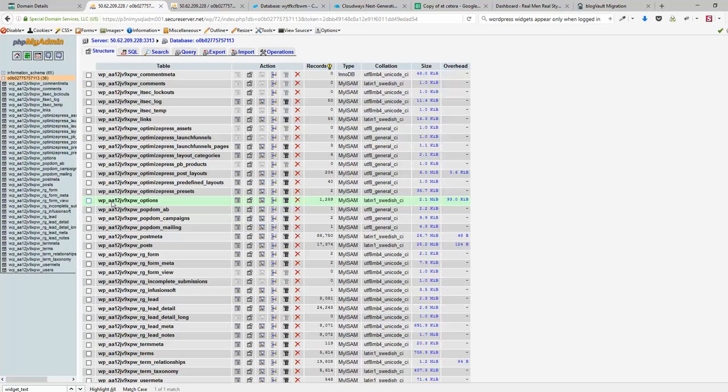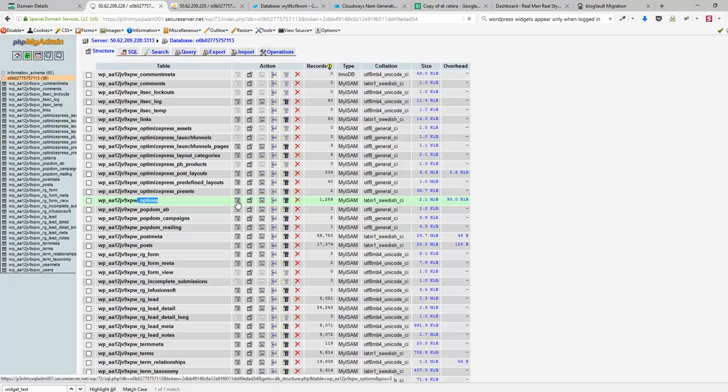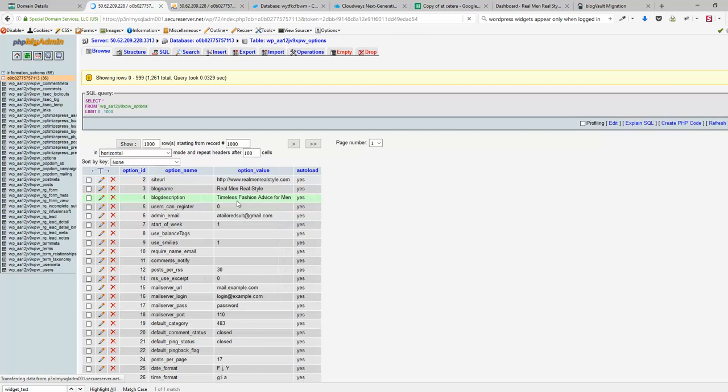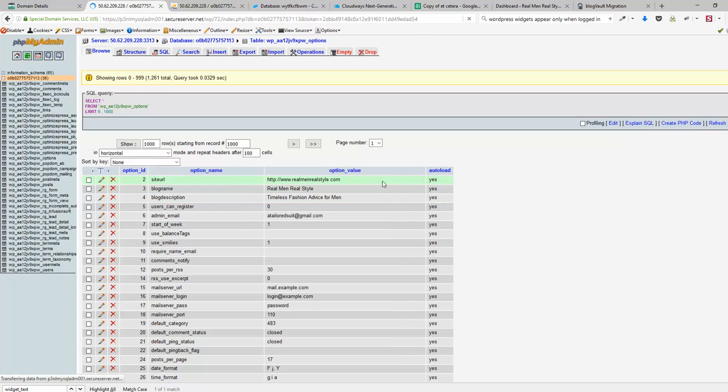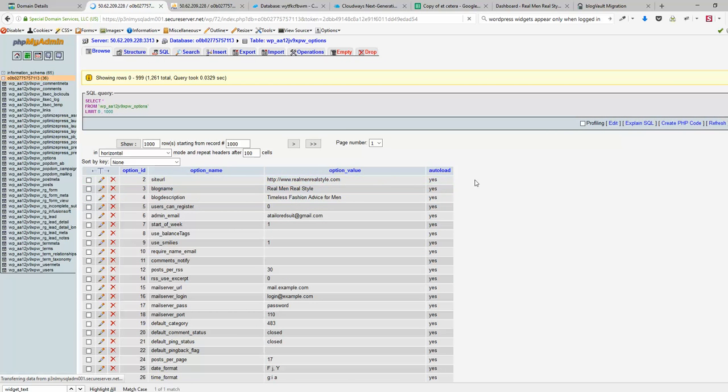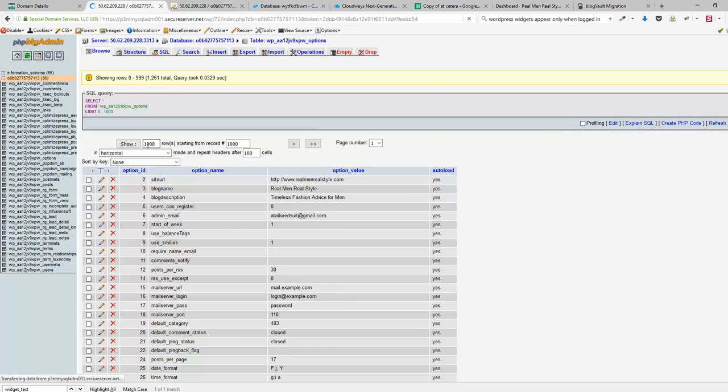I have a different one, so the one that you need is something underscore options. Let me click that, and under this table, let's switch to show 1000 rows.